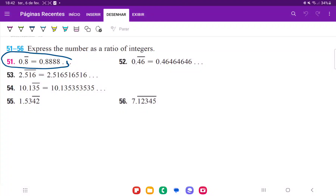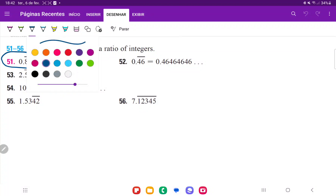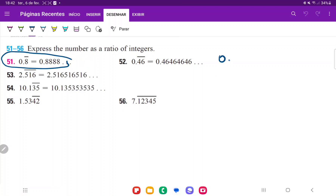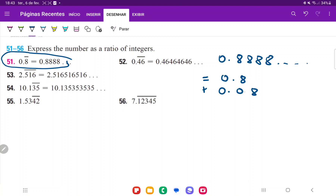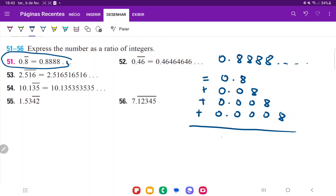For problem 51, we want to express this number as a ratio of integers, and we're going to do it using infinite series. It's important to note that 0.8888 repeating is just the same thing as adding 0.8 plus 0.08 plus 0.008 plus 0.0008 and so on, because if we add those together, we get 0.8888 repeating.